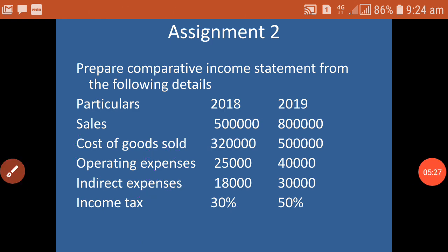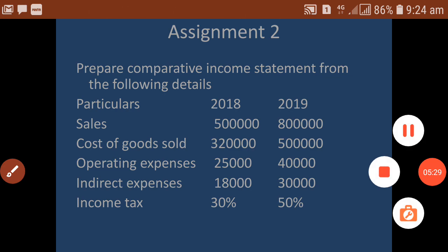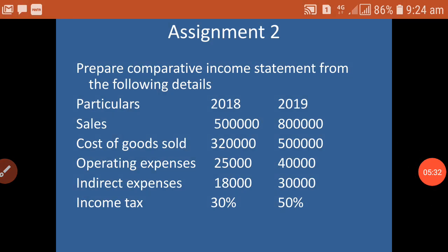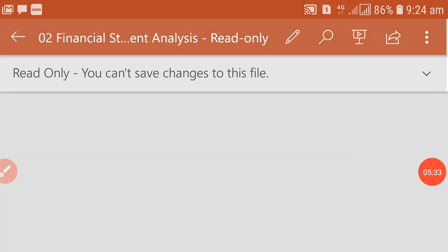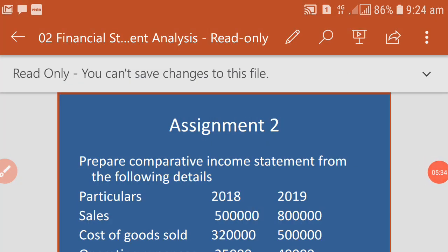This is the format of the income statement. Go through the problem, solve it, and post it to my WhatsApp number. Thank you very much.